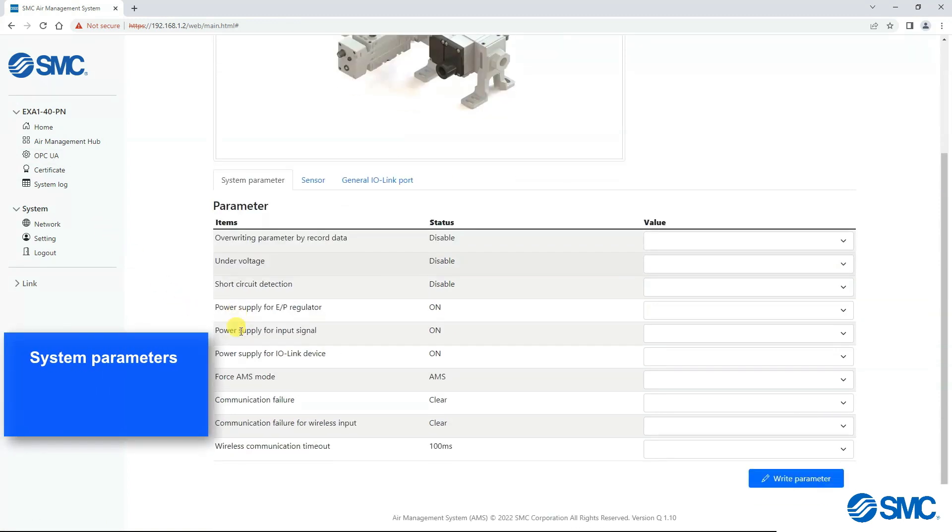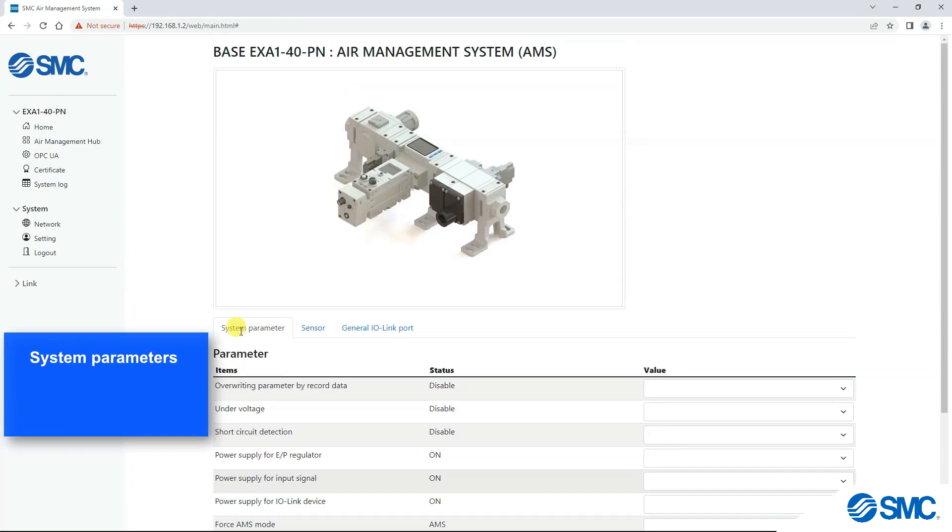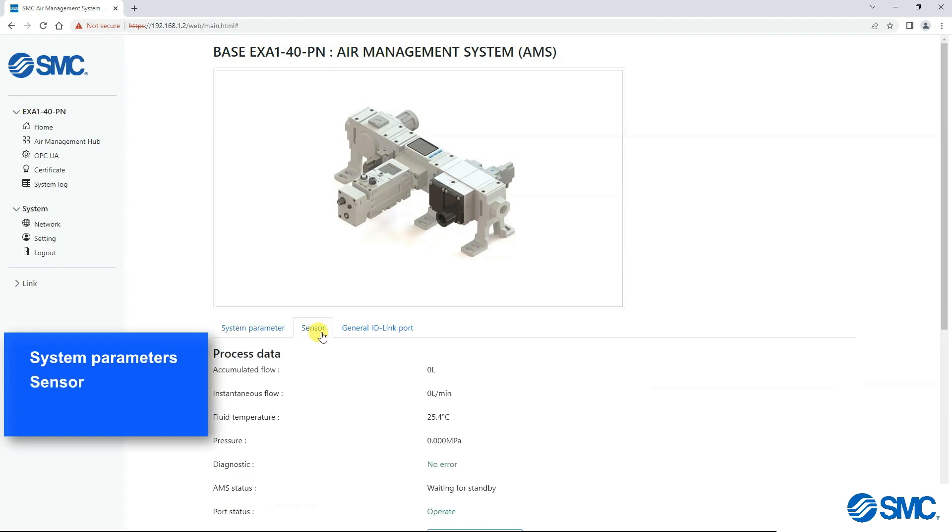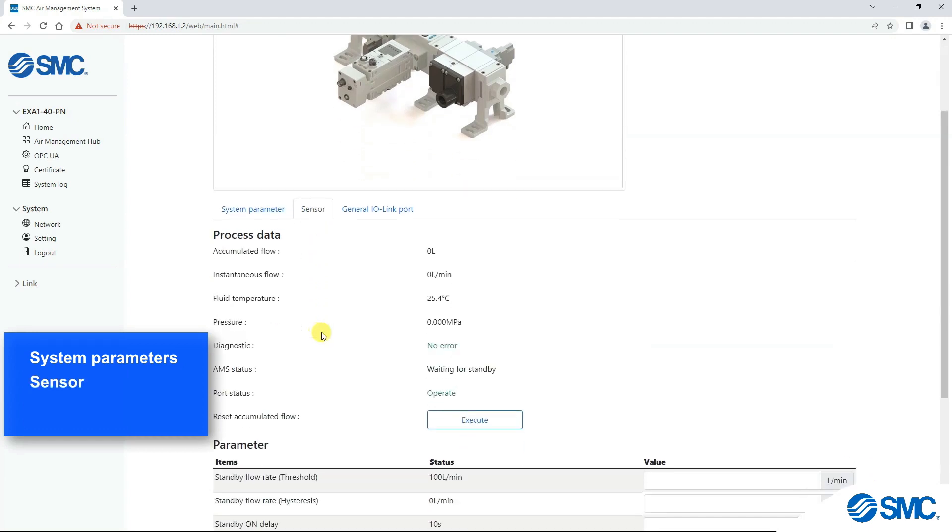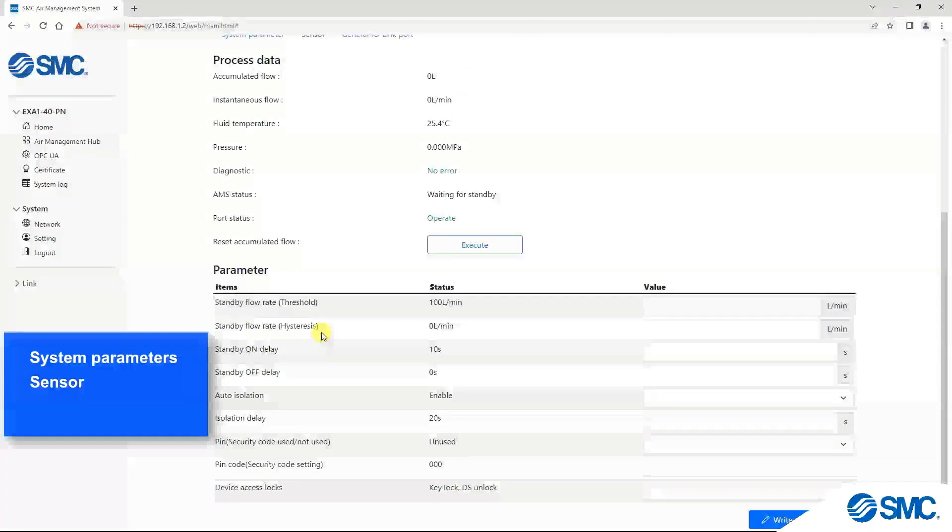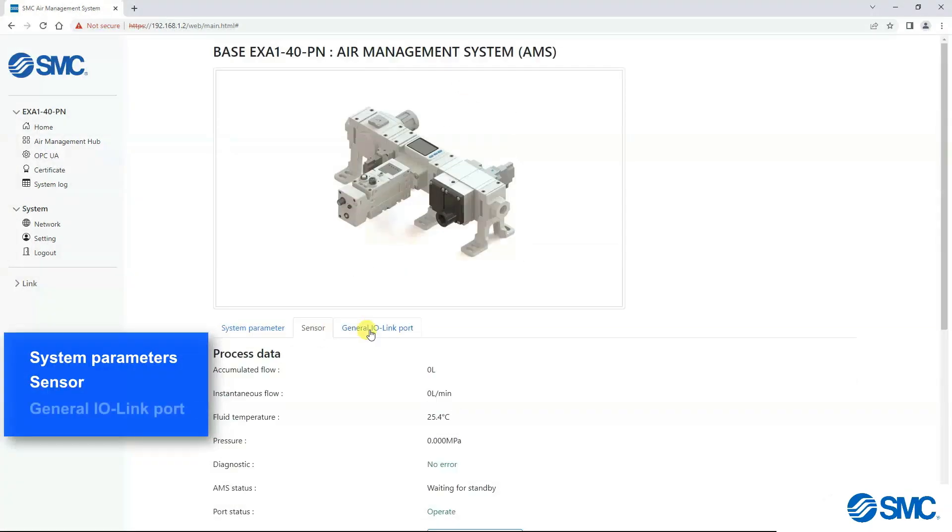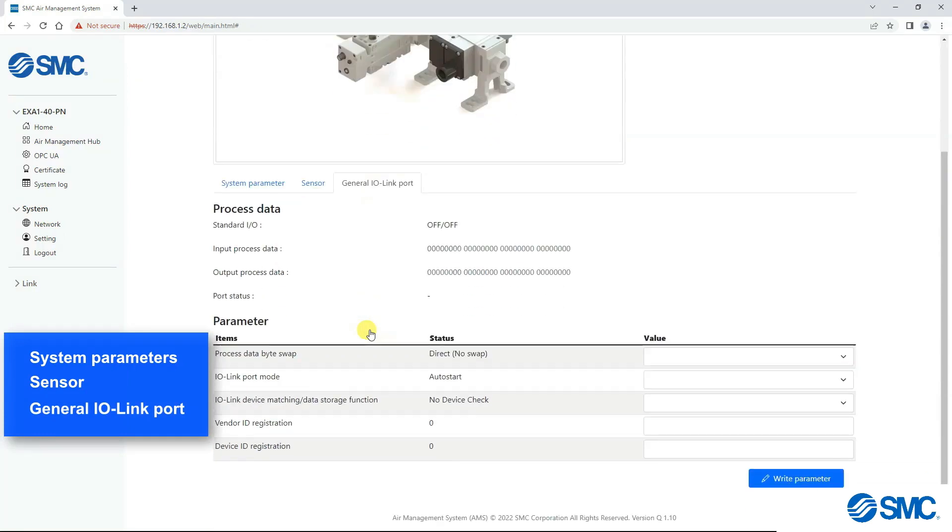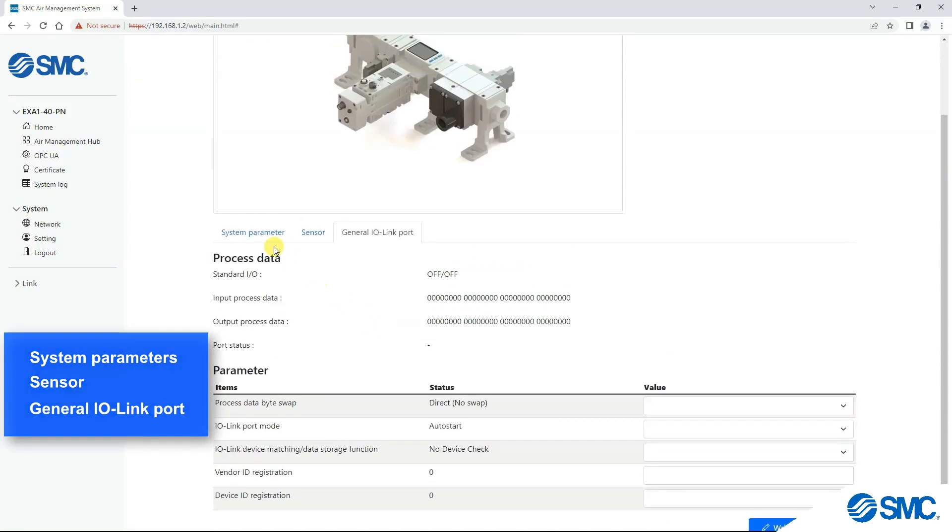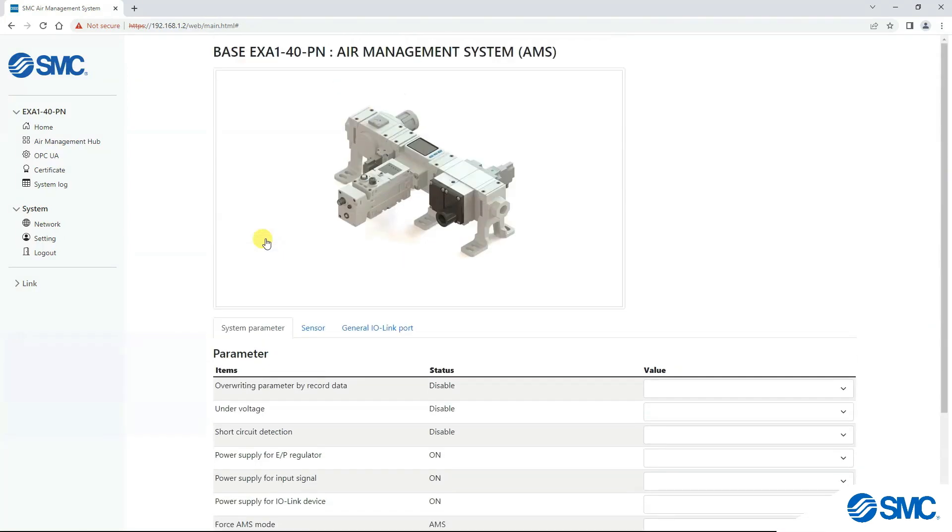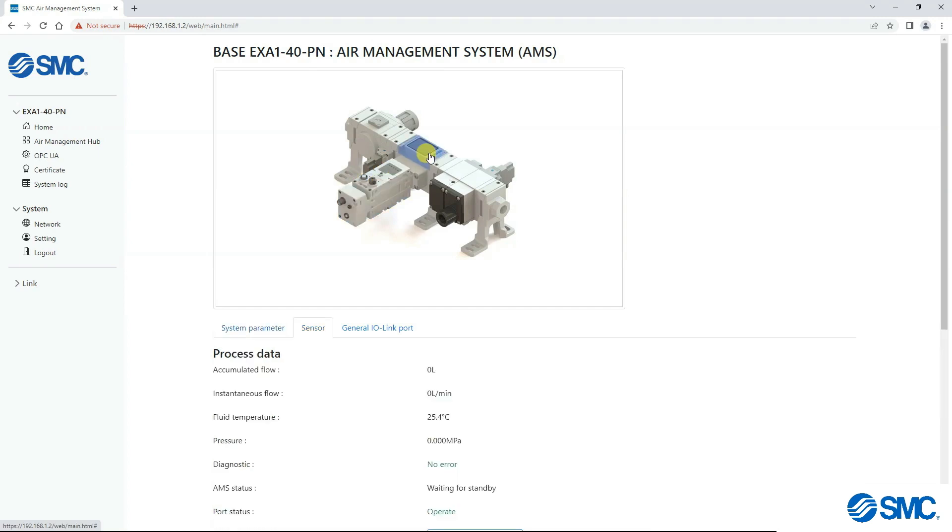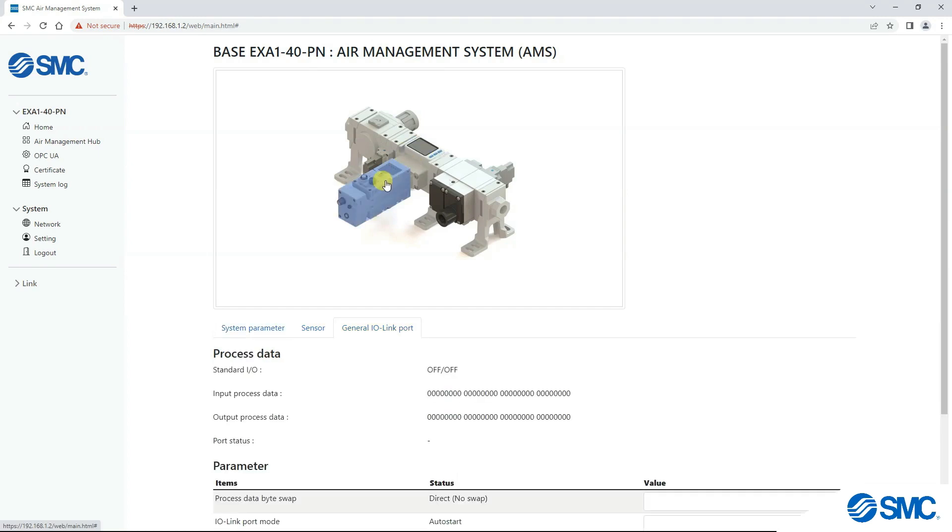These tabs are system parameters, sensor, and general IO link port. Moving the cursor around the image, we can select different modules of the system. The tabs can also be used to select each module.